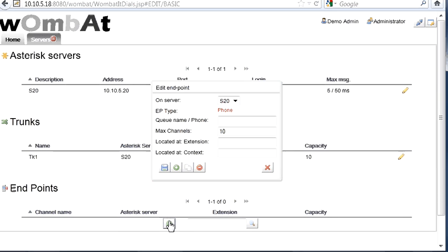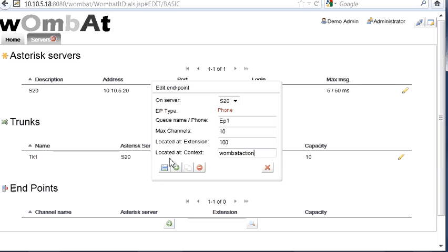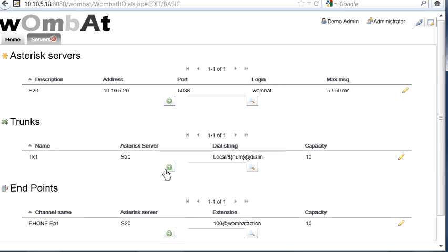Then we create an endpoint that is on server 20. We give it a name endpoint1. It can be up to 10 channels, we decide how large this endpoint may be. And a point in the dialplan that is where the calls will be connected to.